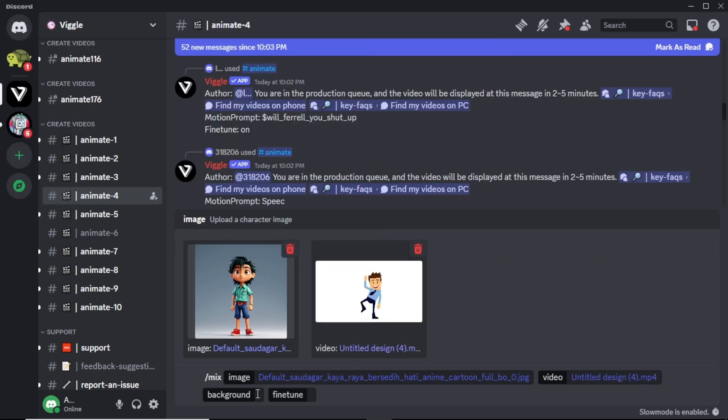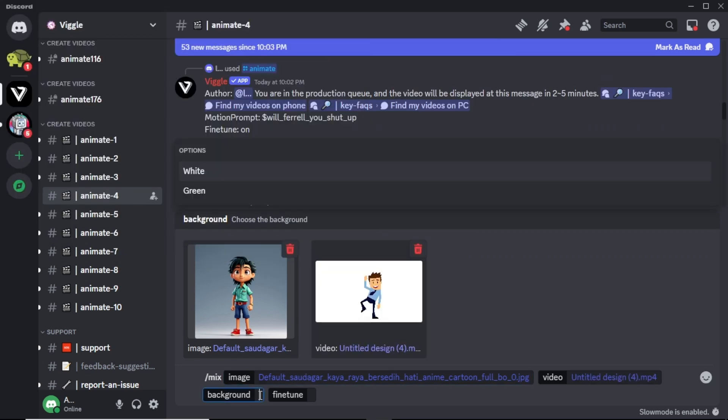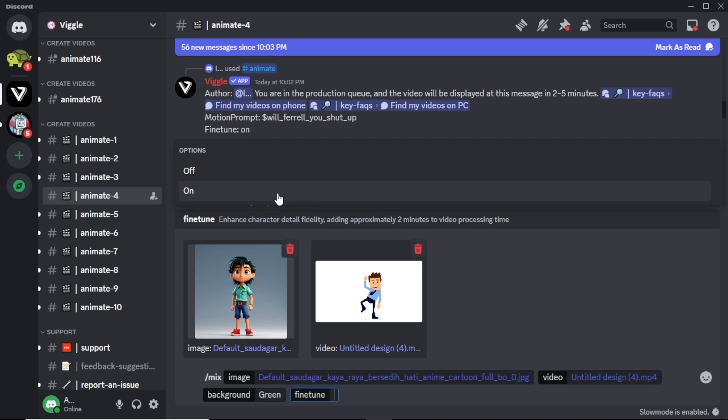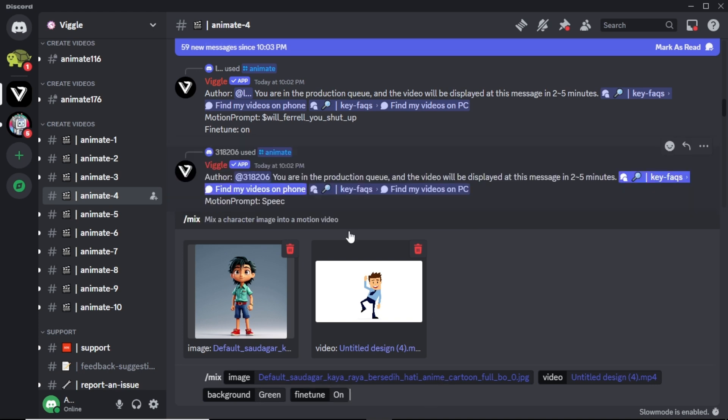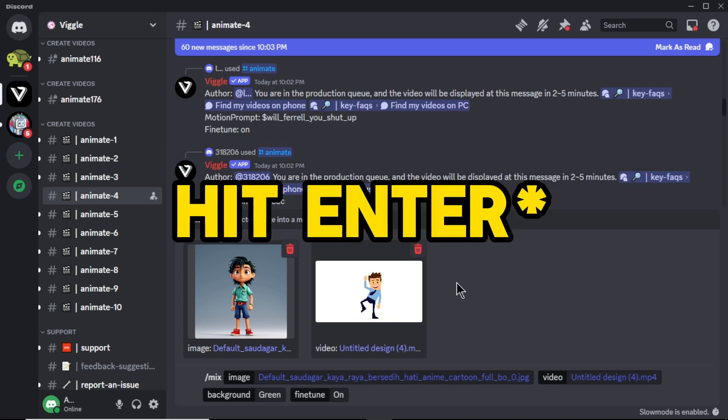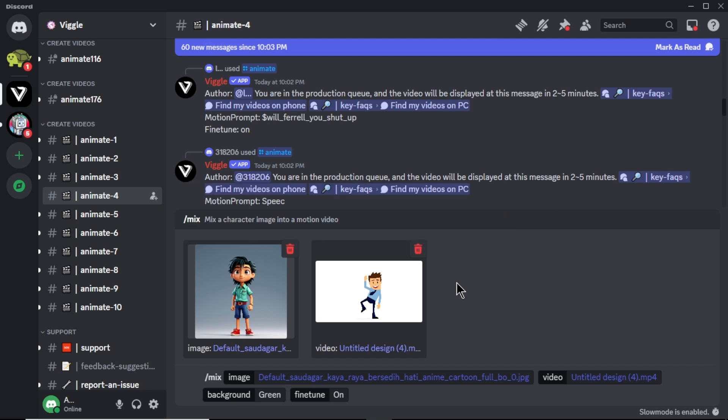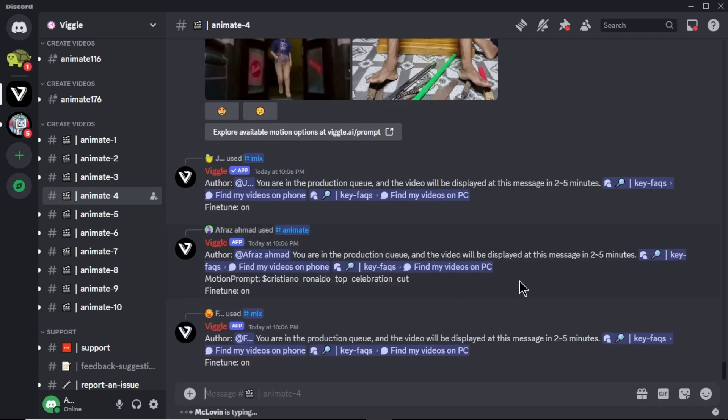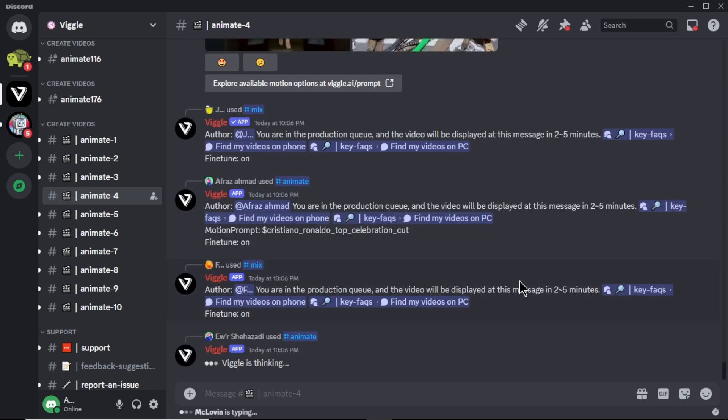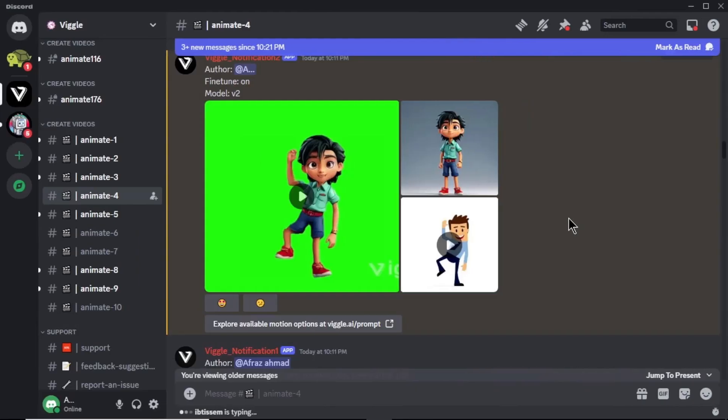Next click on this background option. Here we have two options, white and green backgrounds. I am going with green screen because we can easily remove video background and do lots of things. Next click on this fine tune option and make sure to select on to get best results. Finally hit generate. Now wait about 2 minutes to generate the video.